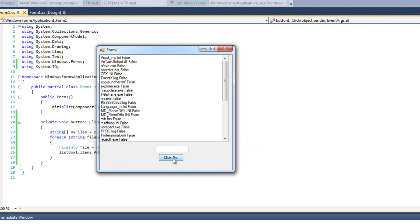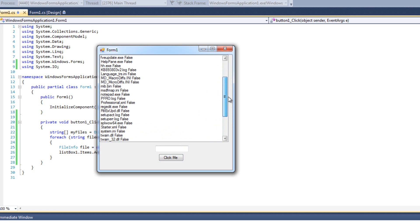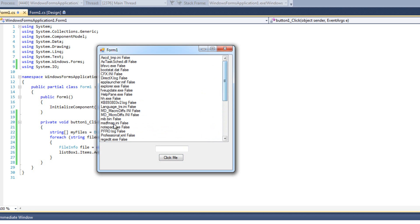I run it, click the button, and here are all the files inside the Windows directory. We see 'false false false' — those are the read-only values. Here's one we can't modify — the manifest file — it shows 'true'. So if I wanted to iterate through and only modify files I'm allowed to modify, I could quickly test that, and we can also find extensions and other properties.